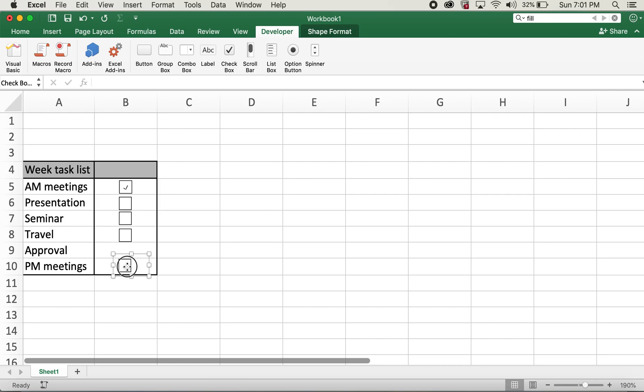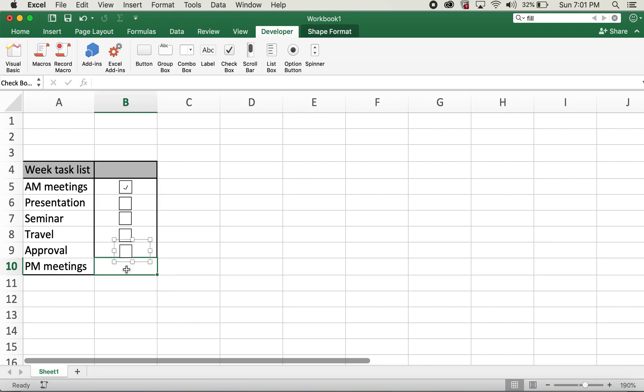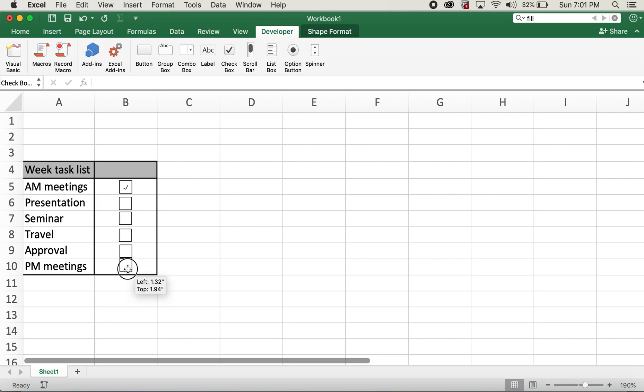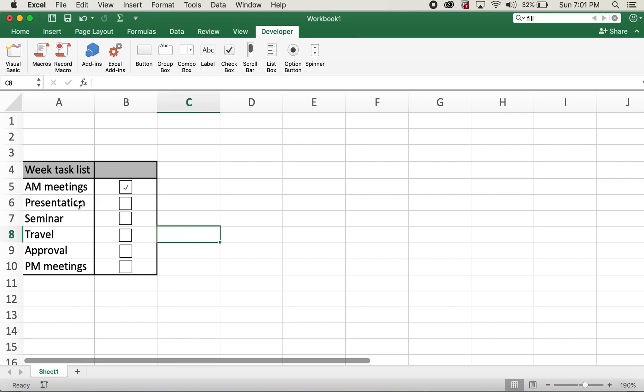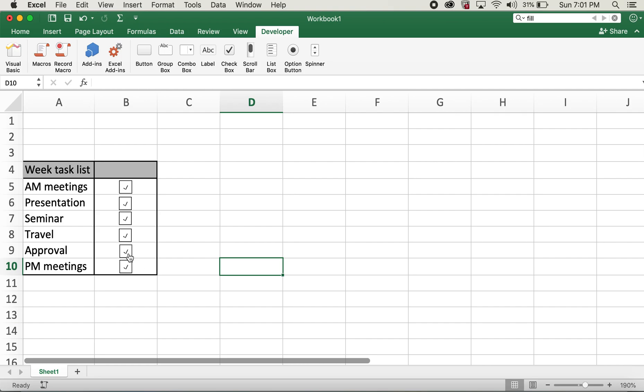Paste, paste, and one last one here, paste. And this is how you can add the checkboxes for your rows. And then you can always go ahead and click on these to check mark or uncheck these. So this is how you can add checkboxes to your Excel sheet.